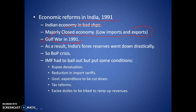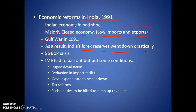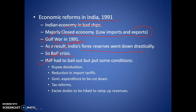Due to the Gulf War, many professionals working in the Gulf had to come back — you must have watched the movie 'Airlift,' which is about the same thing. As a result, India's forex reserves went down because we had to purchase more costly petrol. A balance of payments crisis happened and we had to call the IMF to bail us out.